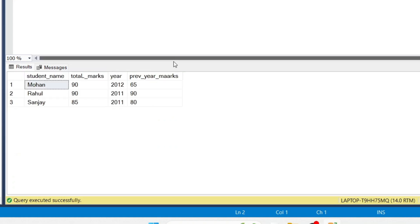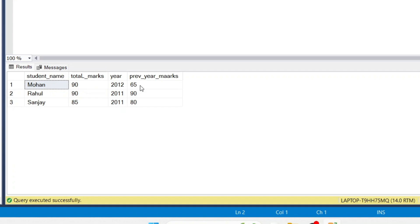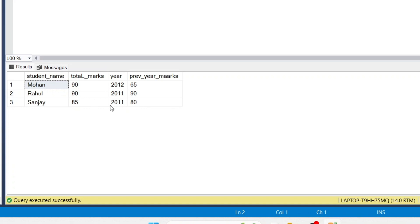Here we get the output. In 2012 Mohan got 90 marks, and in 2011 he got 65 marks — 65 is less than 90, so the condition is met. Rahul got 90 marks in 2011, and in 2010 the previous year he got 90 — both values are equal, so the condition is met. In 2011 Sanjay got 85 marks, and in 2010 he got 80 marks, so the condition is met.